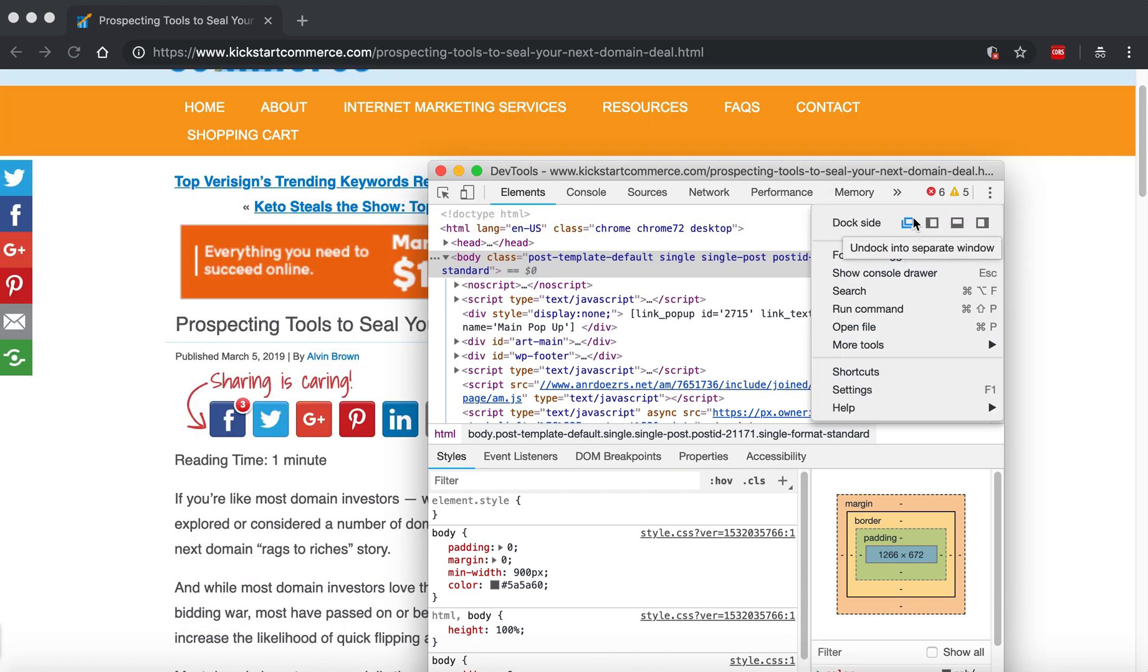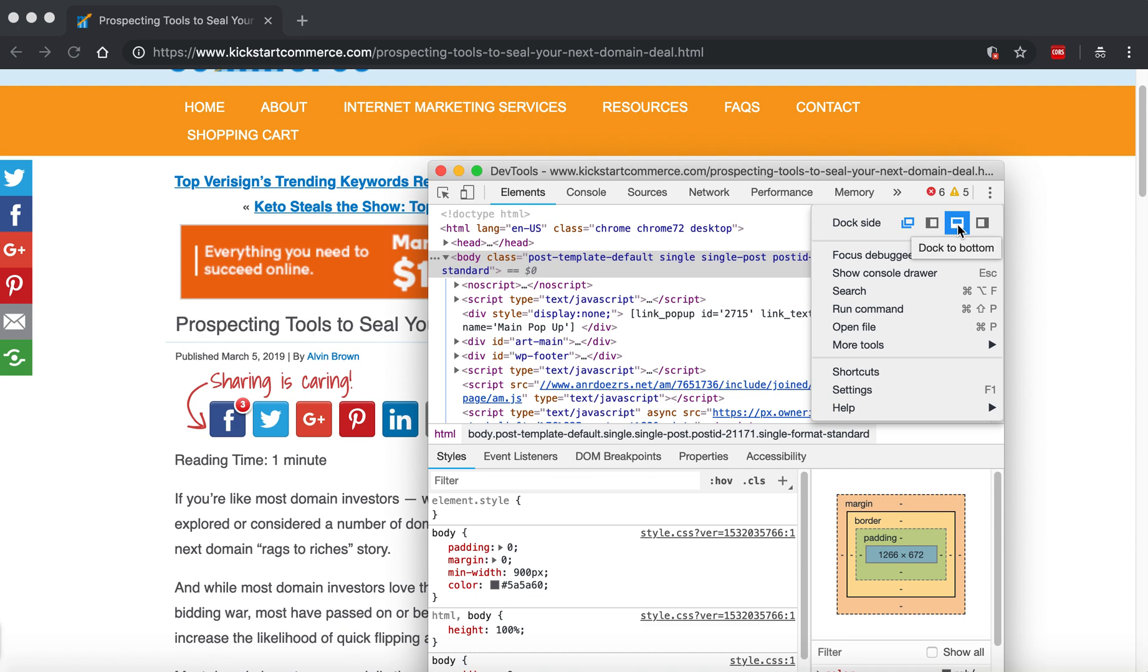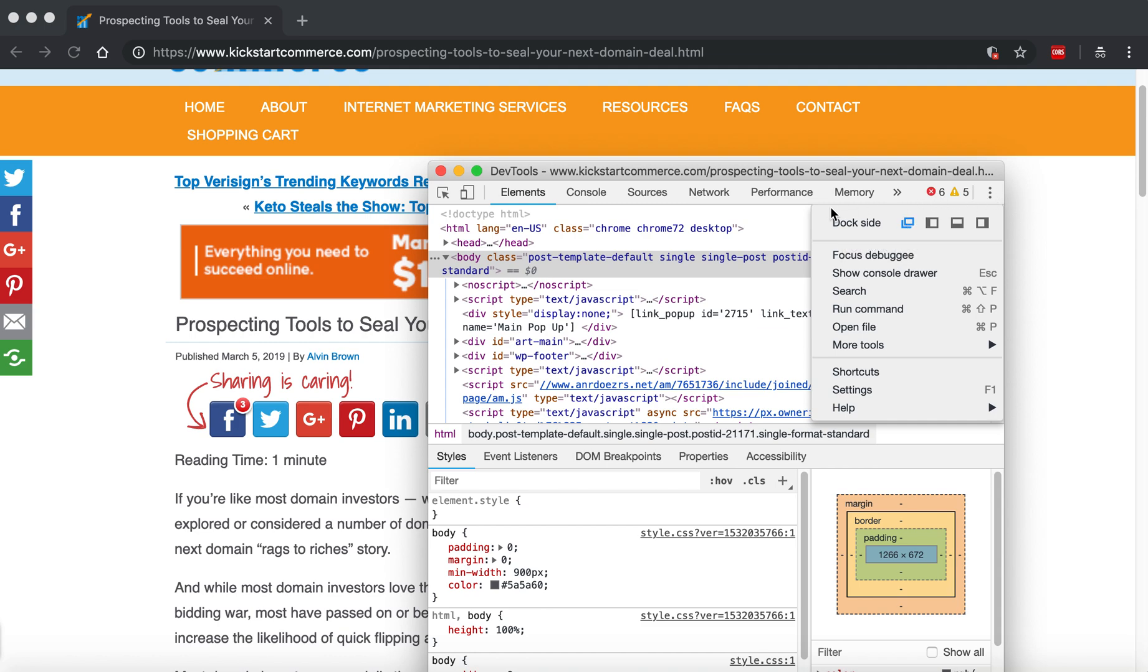Or whether you want to keep it docked to the left, docked to the right, or docked to the bottom, it is your call. But I would say you definitely, I probably would undock the console and then just go ahead and run through that screen capture again.